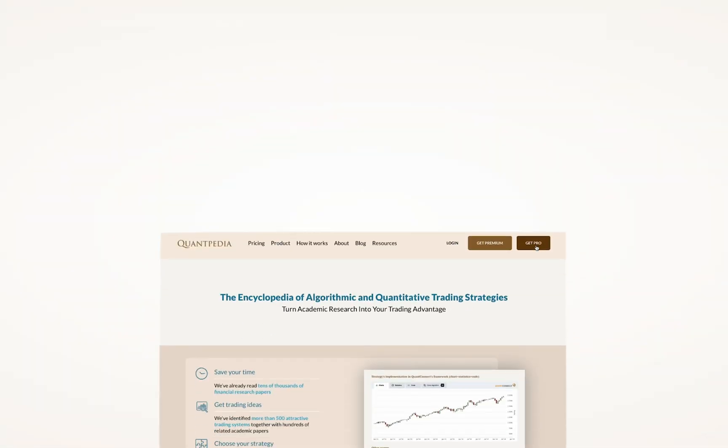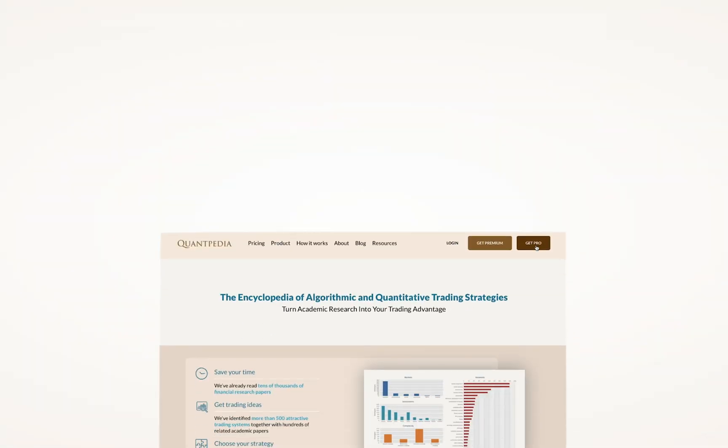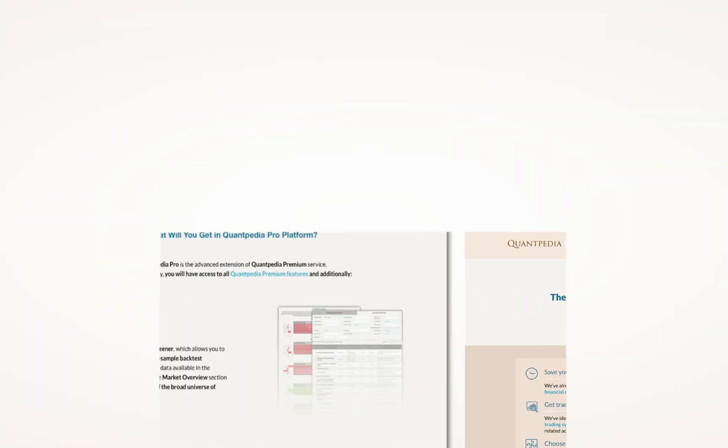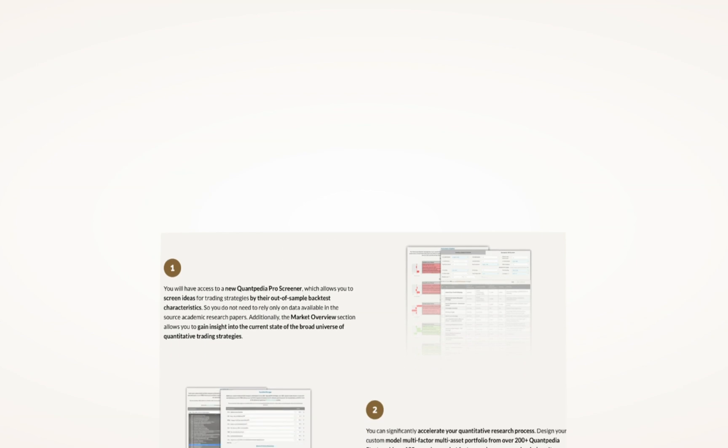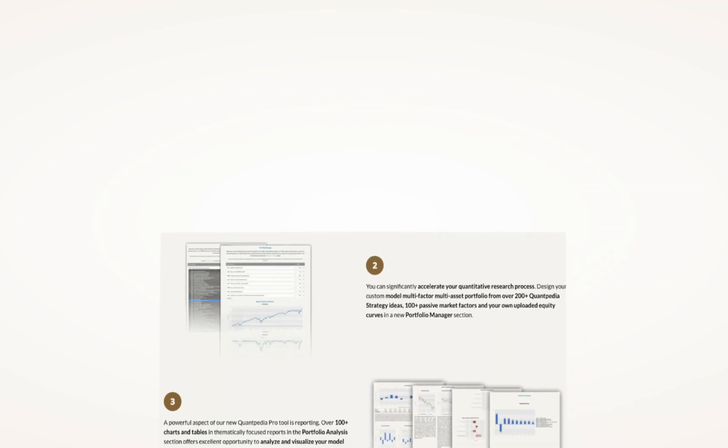Interested? Then pick another video to learn more, or subscribe to Quantpedia Pro and try how our analytics and reporting significantly saves time spent on quantitative research.